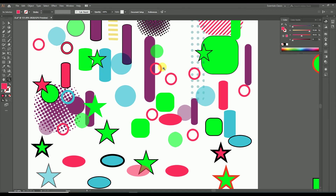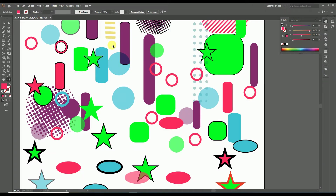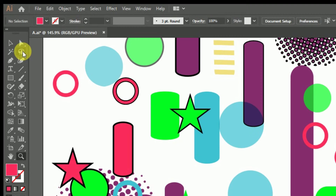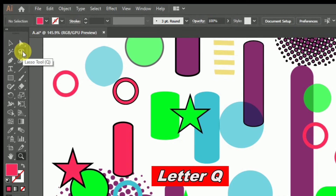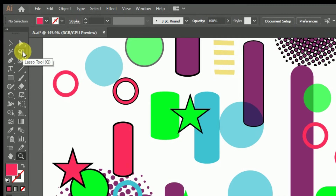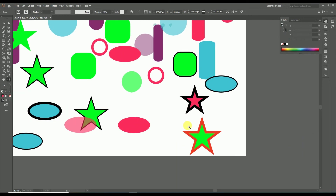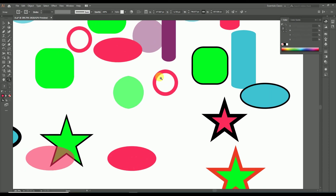Now let's move to another selection tool — the lasso tool. The lasso tool comes after the magic wand tool in the toolbar, and can be enabled by pressing the shortcut key Q. The lasso tool is the freehand selection tool — used to select any particular objects or anchor points with freehand movement. If we need to select objects from a narrow or complicated area, it's difficult with other selection tools, so we use the lasso tool.